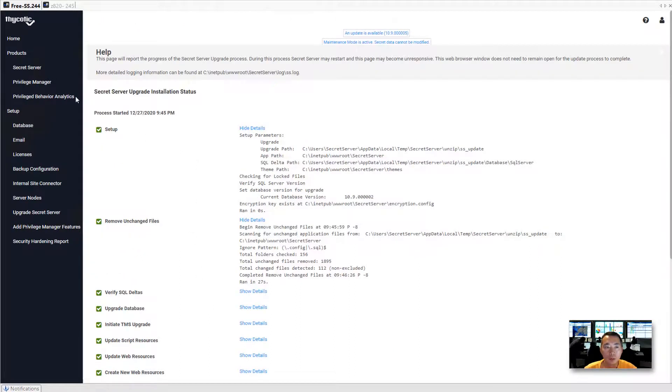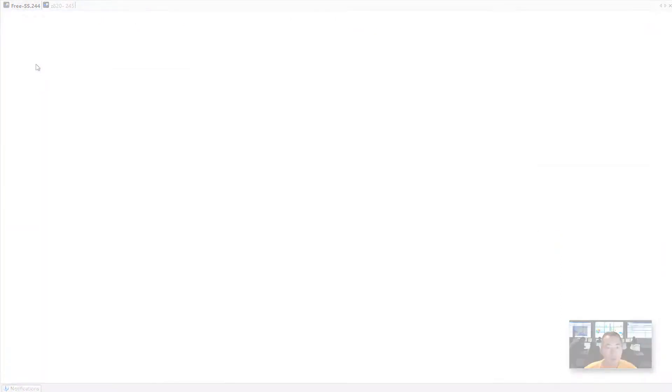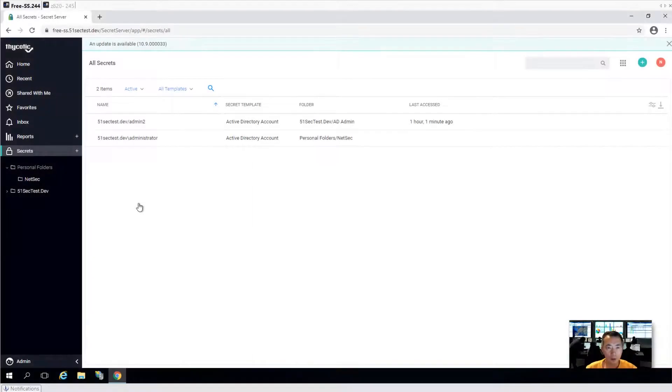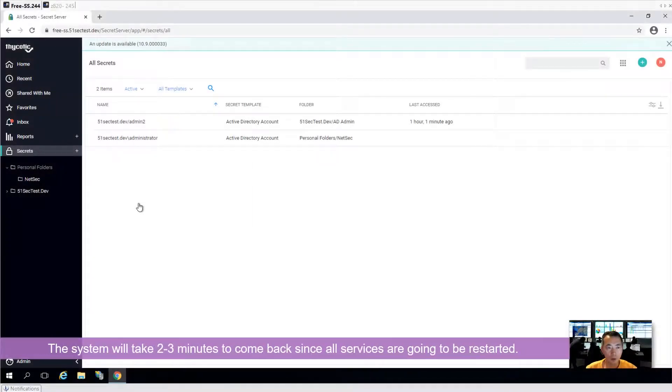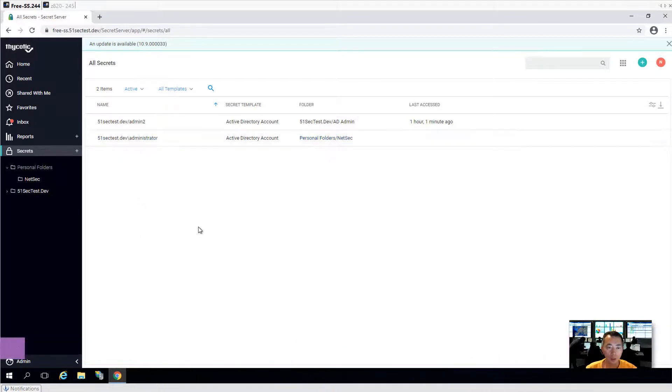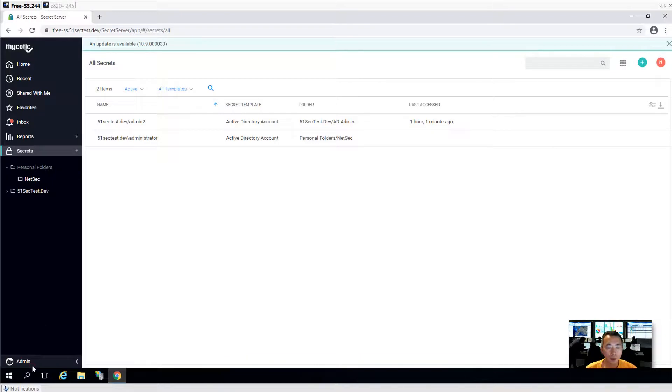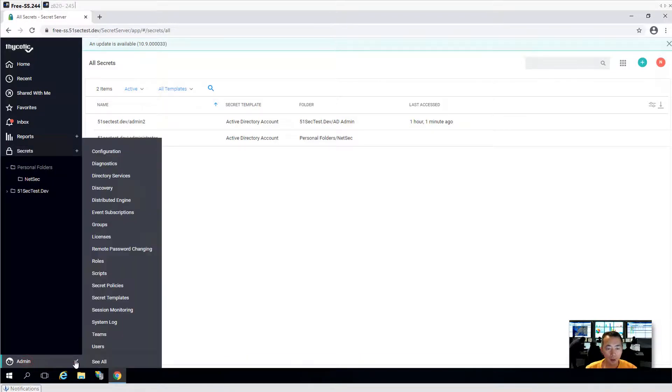We can give it a try to click secret server. The system web grid shows up. Actually I waited about 2-3 minutes until this window shows up. That is because after upgrade, all system processes need to be started.